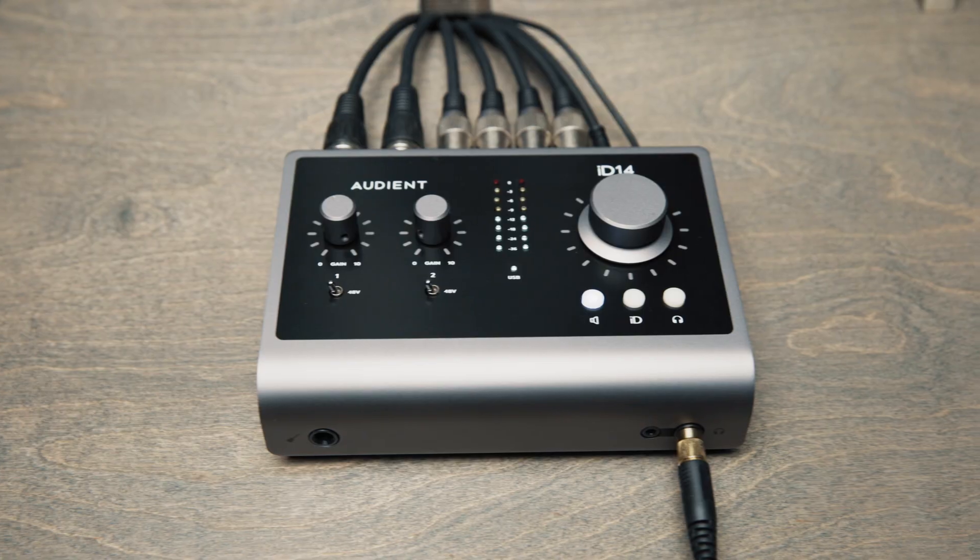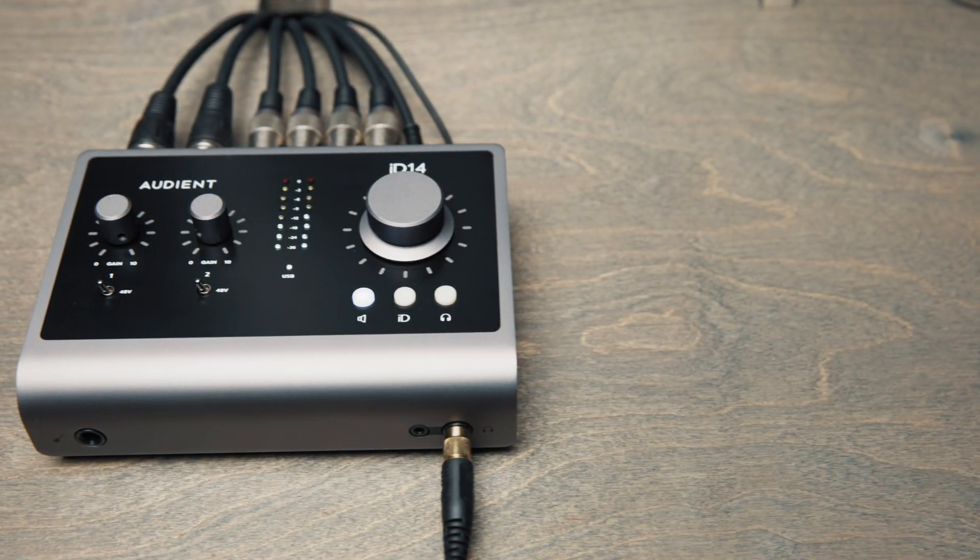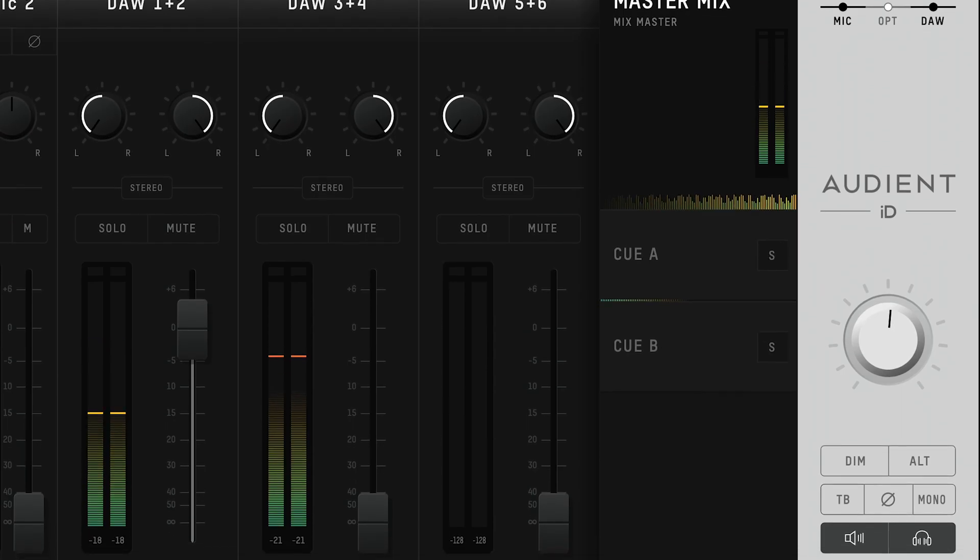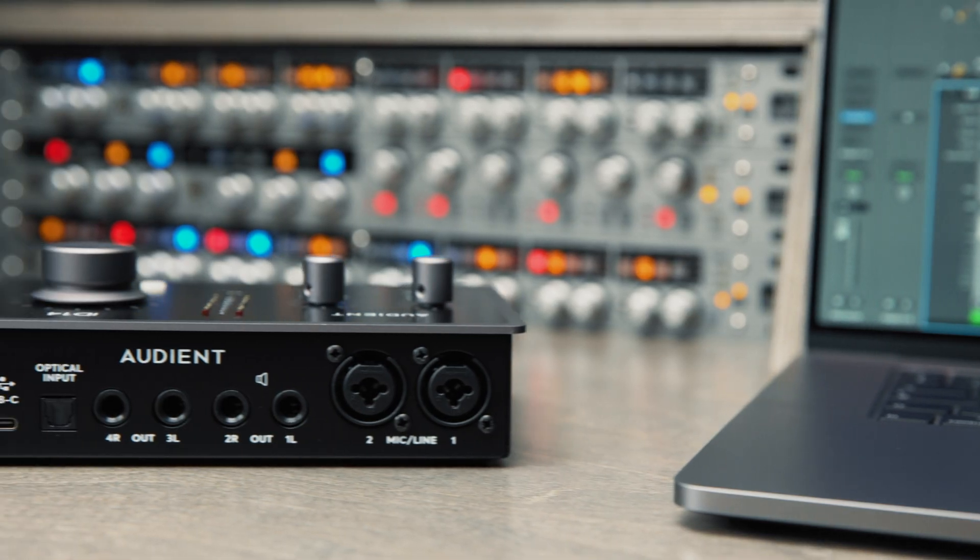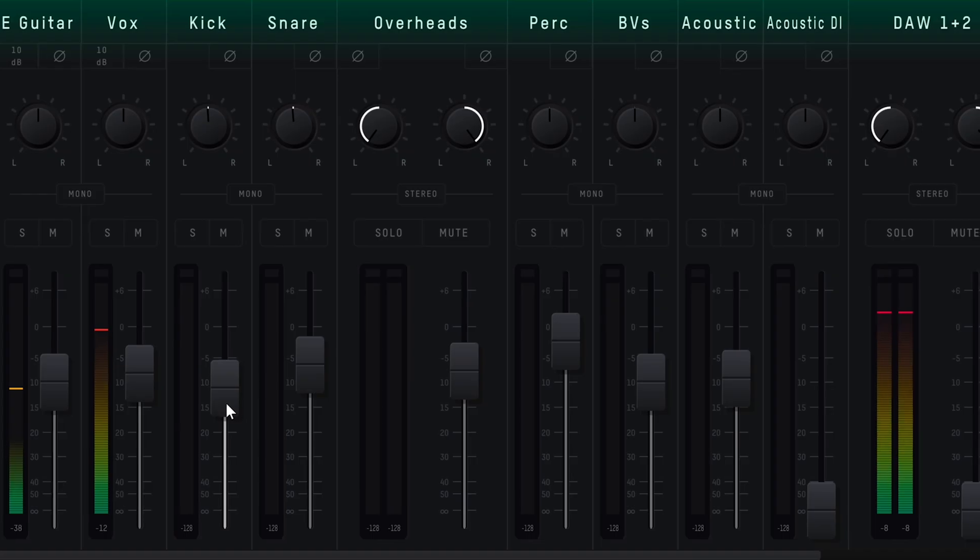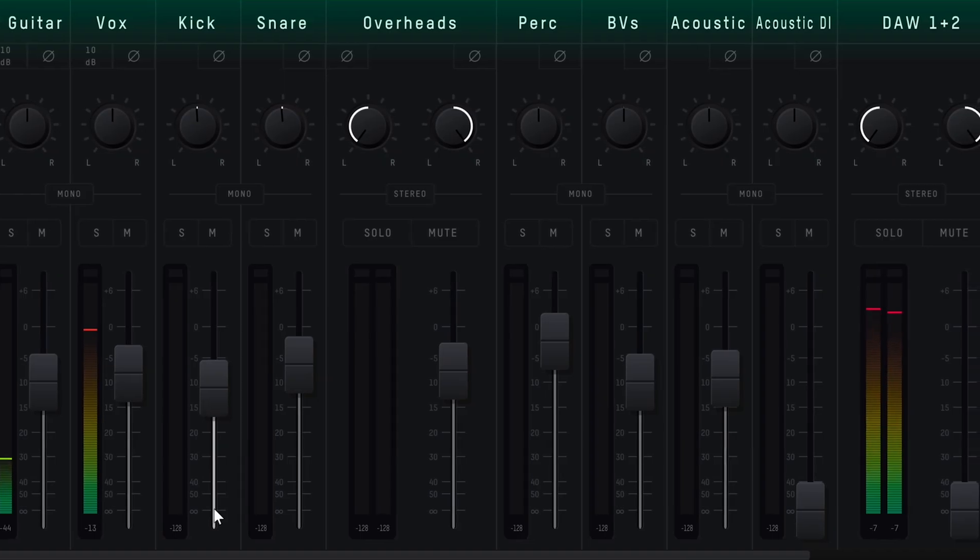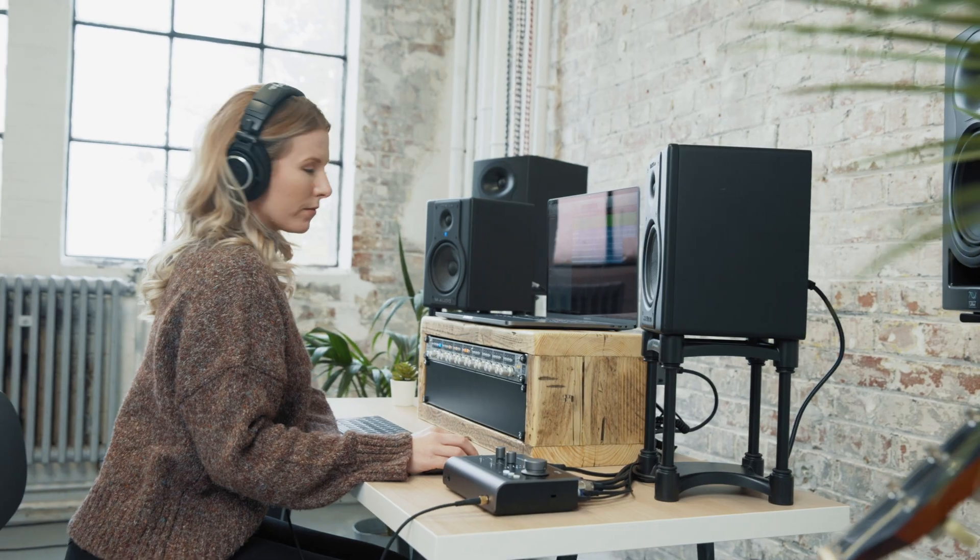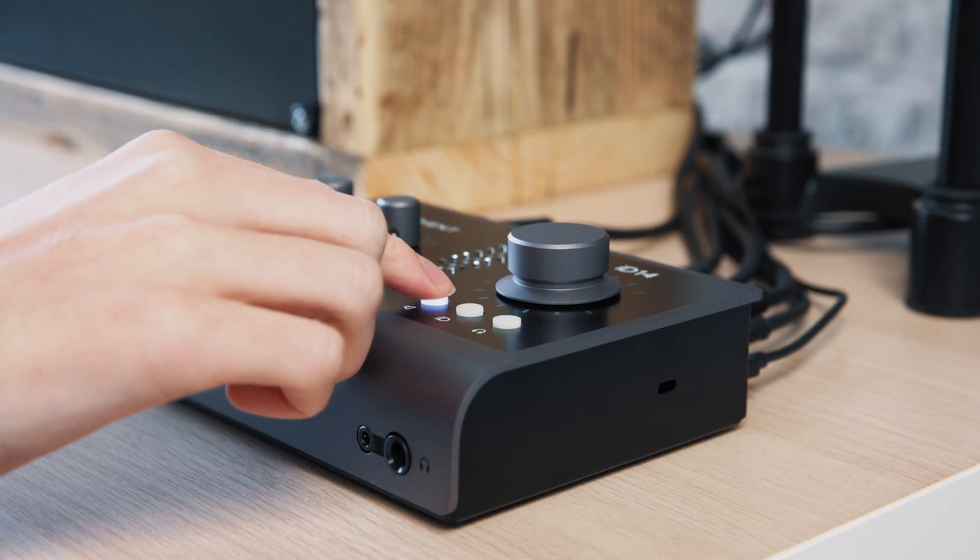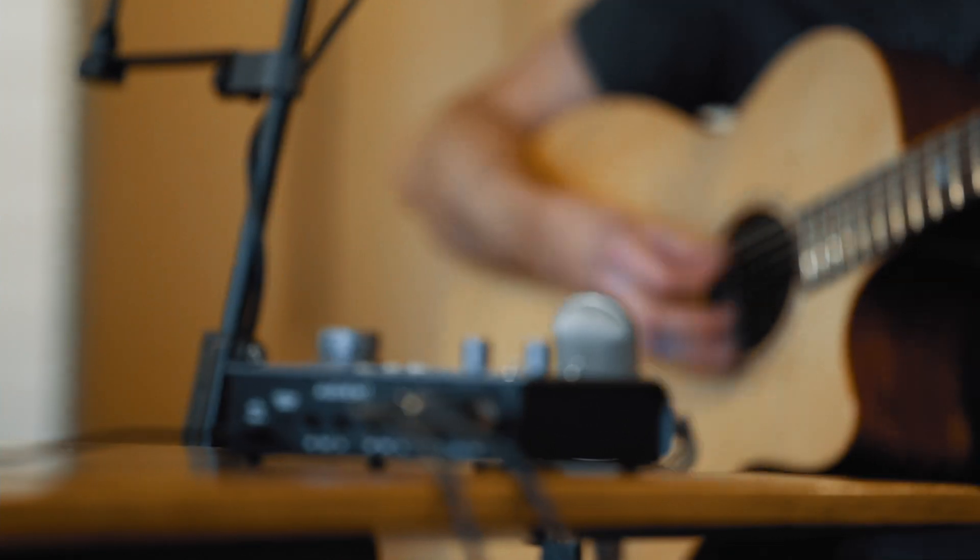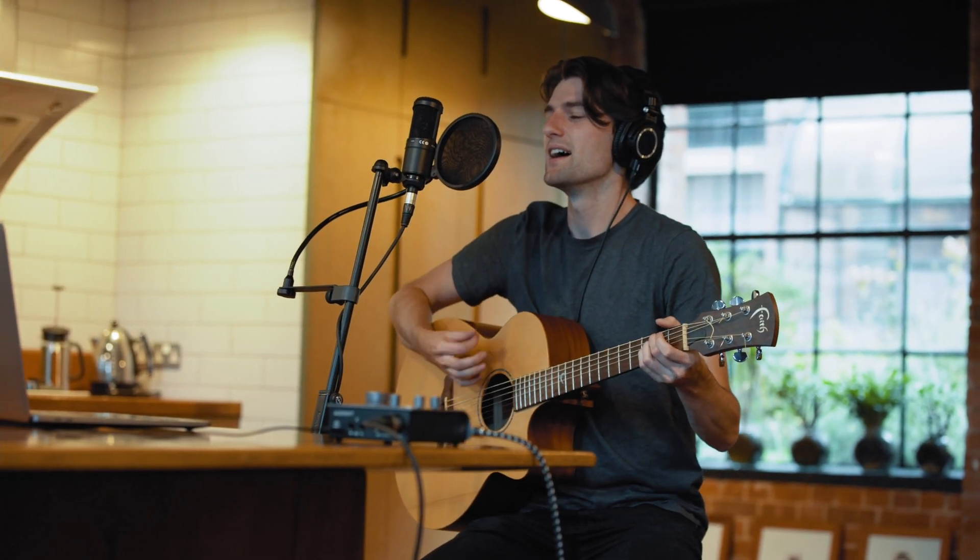We hope this video has given you an idea of the capabilities and the powerful features of the ID mixer, and that you find it a useful tool to add to your workflow. If you have any questions at all about how ID14 or the ID app works, then please leave a comment or get in touch with our support team, and don't forget to subscribe to keep up to date with Audient-related news and products.